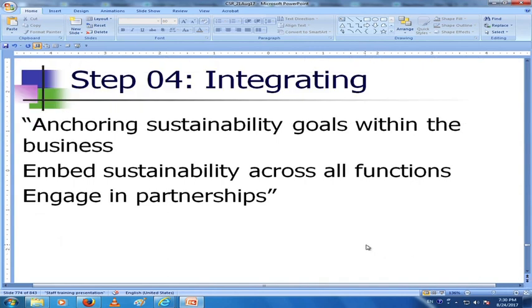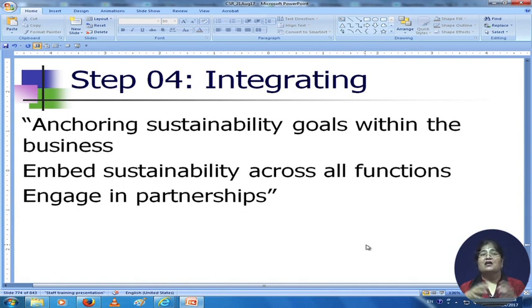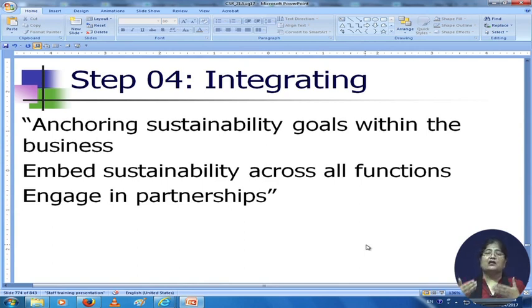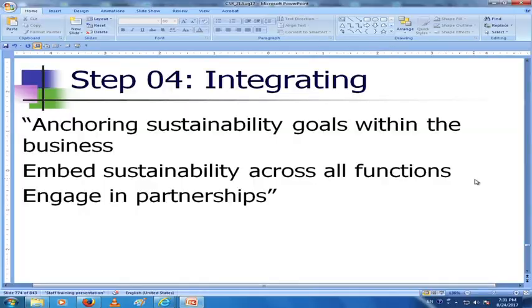Step 4 is integration — you anchor sustainability goals within the business, you have checkpoints, you embed sustainability across all functions, and you engage in partnerships with organizations in your industry and outside of your industry, within the same geographical area or even across international borders, with people who are integrating or have already integrated the SDGs into the way they do things.